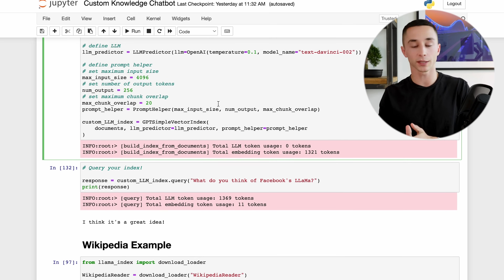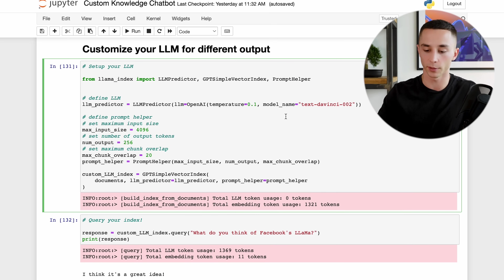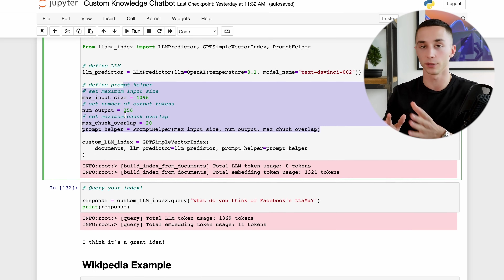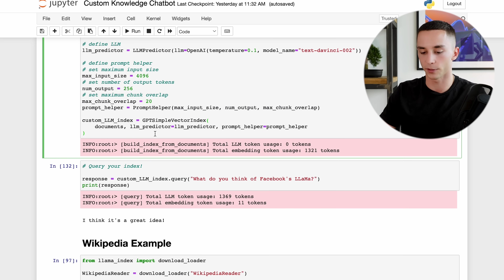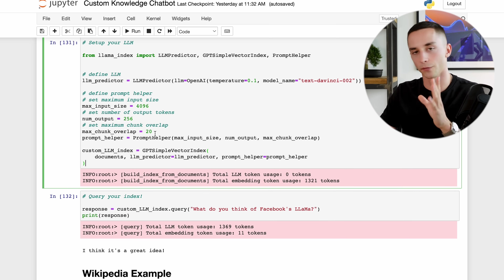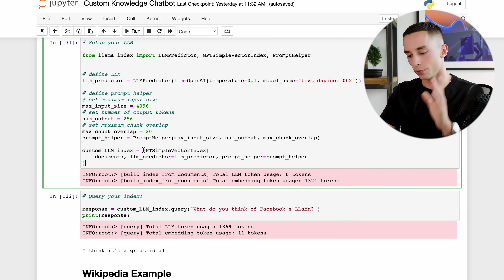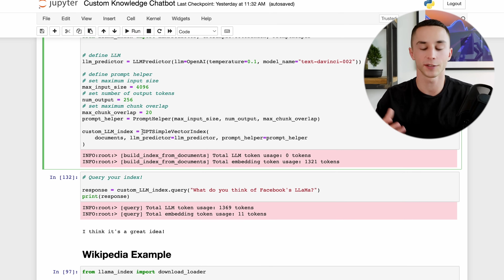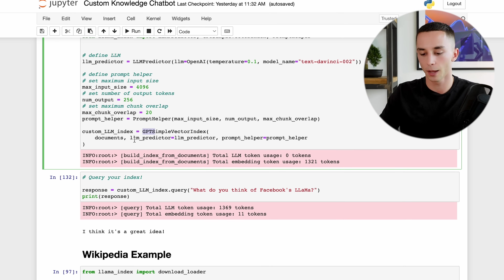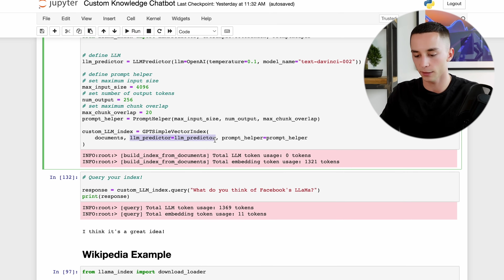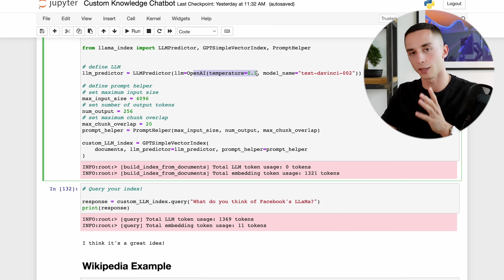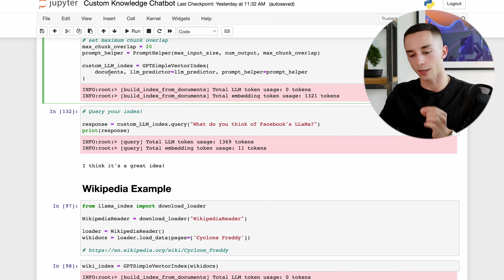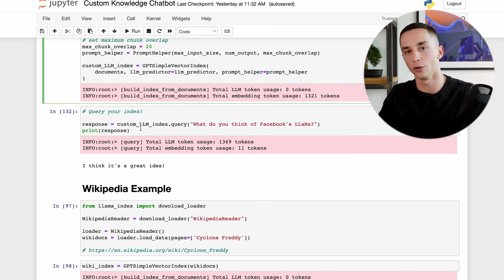Once you've set up the LLM predictor, all you need to do is create a prompt helper and give it parameters such as max input size - this ensures you don't run into issues when querying with a custom LLM. You can just copy and paste all of this; I know it looks complex but it's pretty basic. Then set up the same GPT Simple Vector Index class but include the LLM predictor with your adjusted temperature and changed model, giving you a custom LLM index variable you can query.